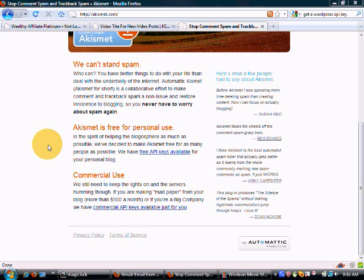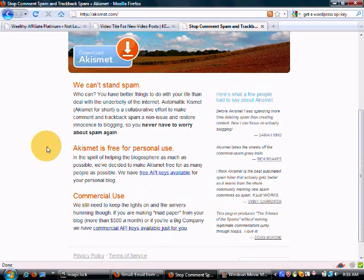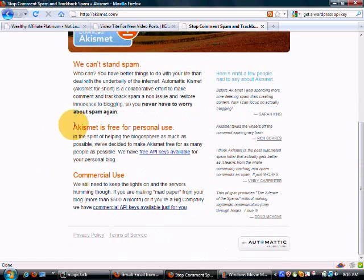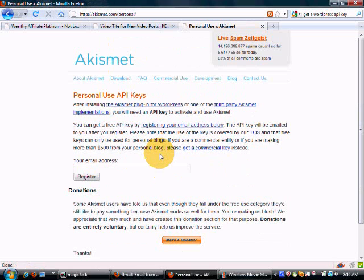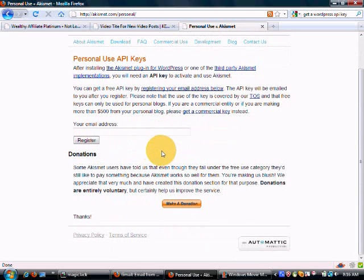What you want to do is go to akismet.com and you'll be brought to this page. Scroll down just a little and you'll see where they say they have free API keys available, and that'll bring you to the registration page.